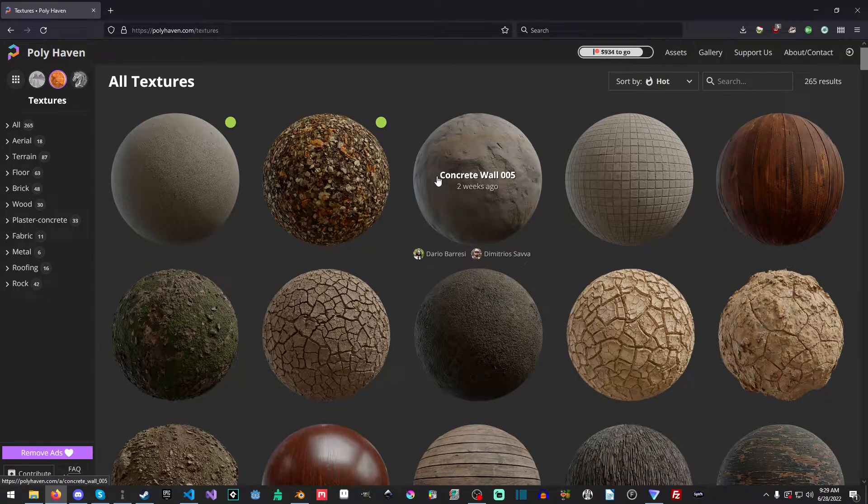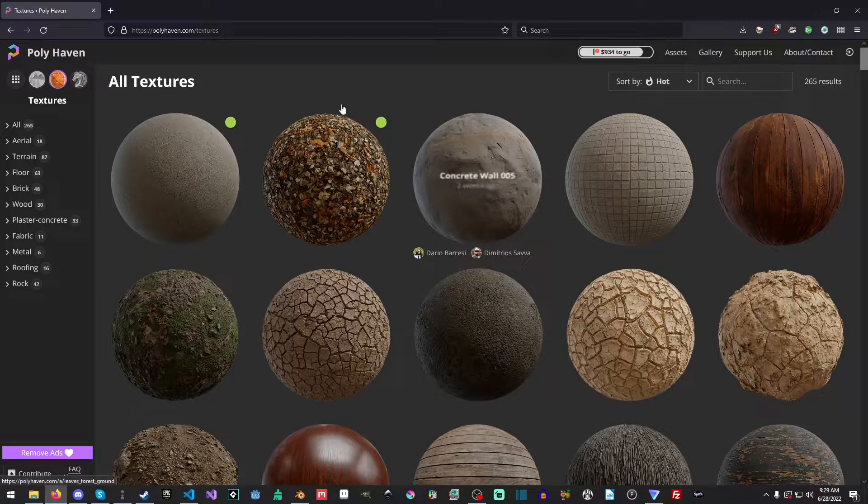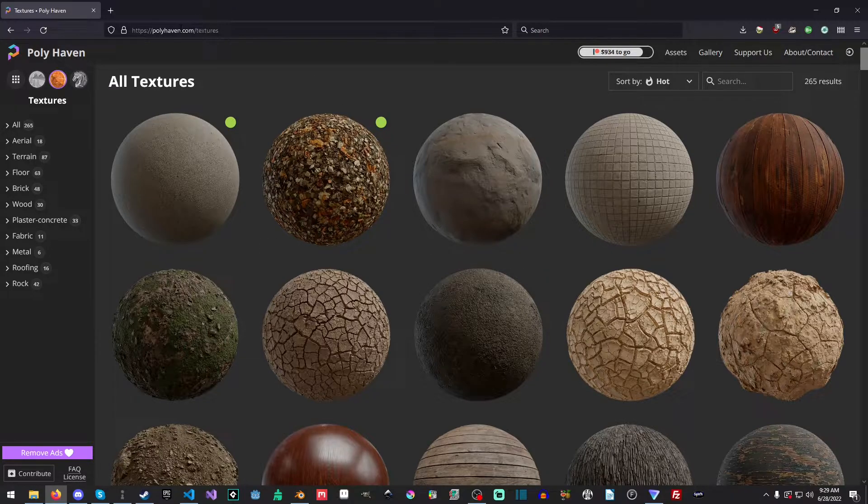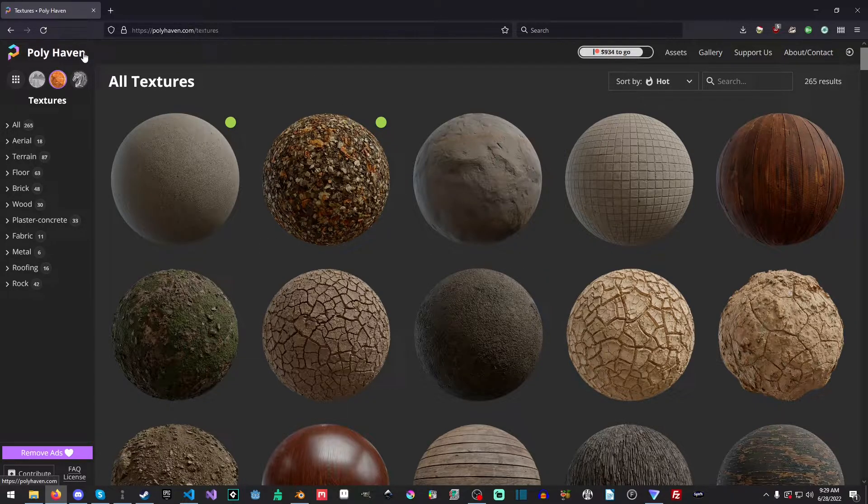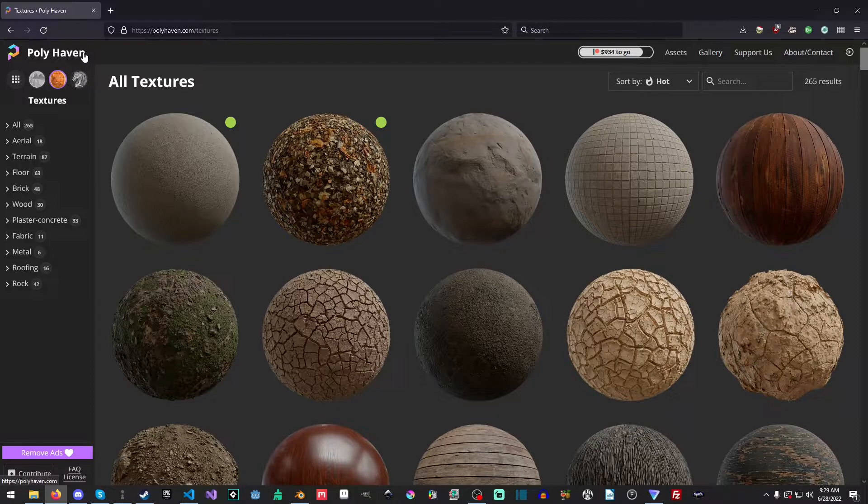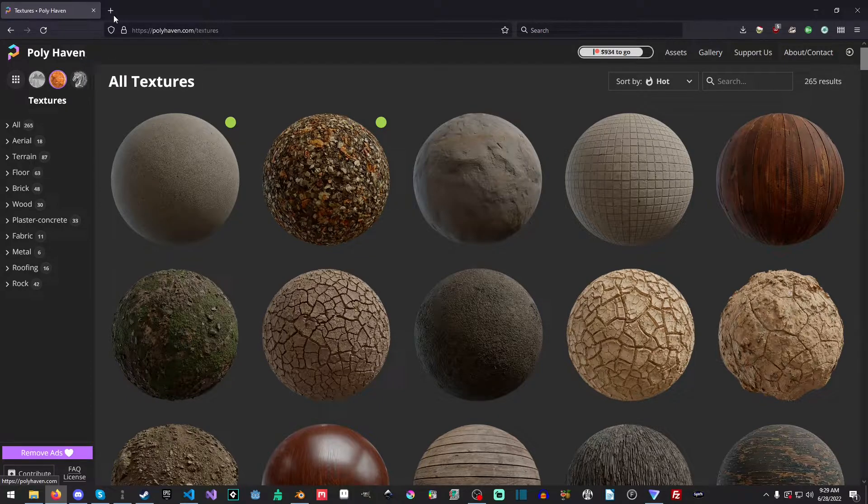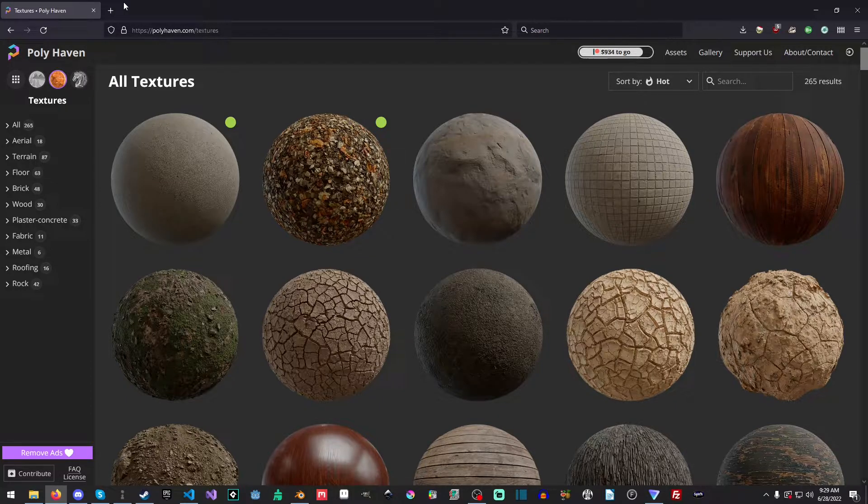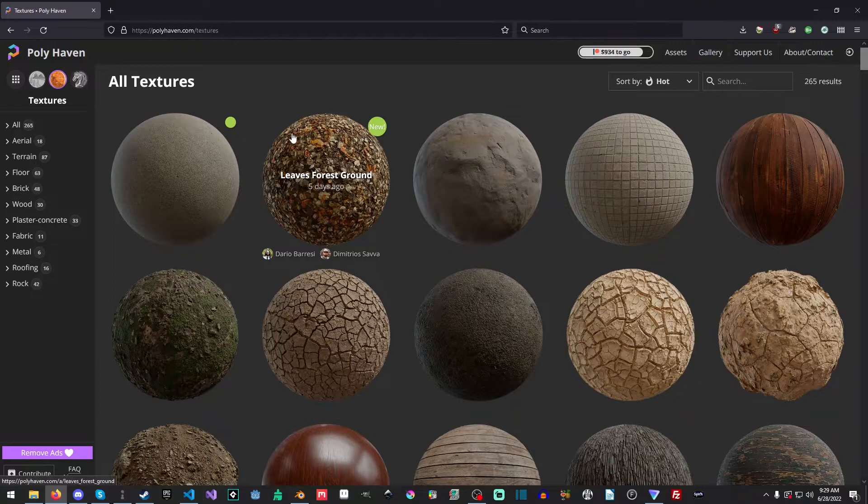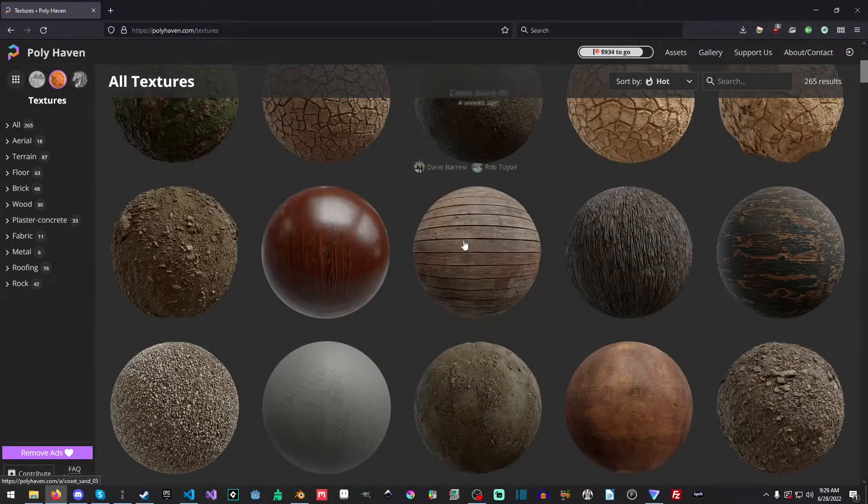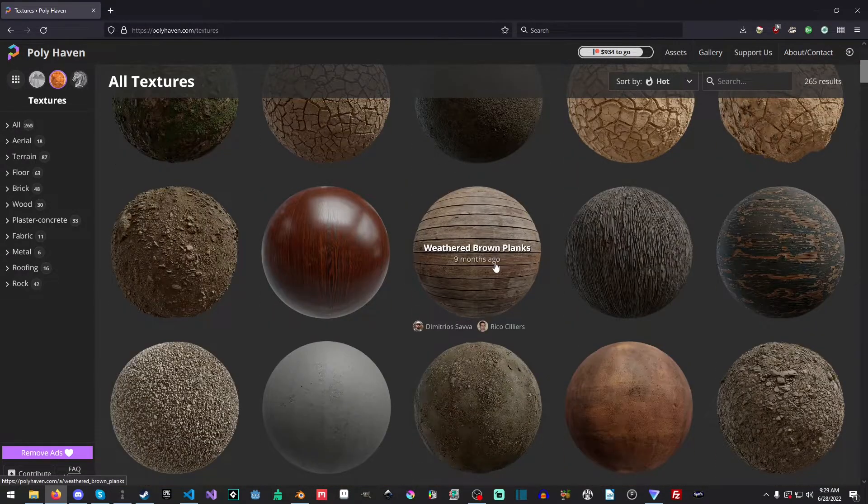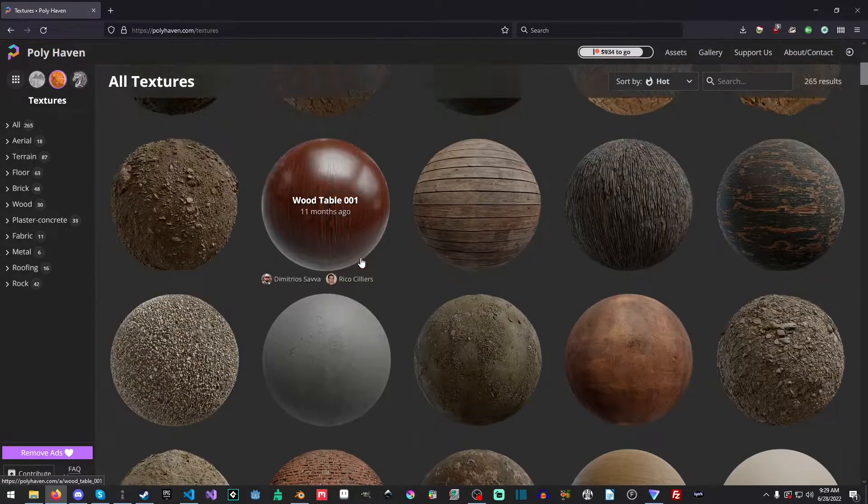But first, in the description, there's a link to polyhaven.com, and you can select the textures as well. You can search for polyhaven, whichever is faster for you. And we're just going to pick a set of textures from here.